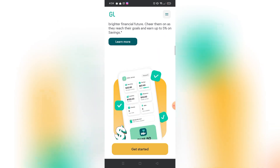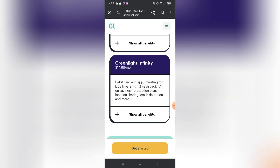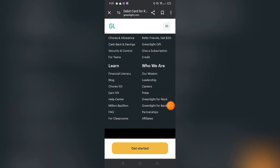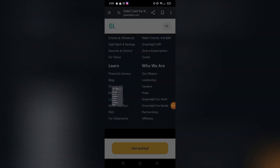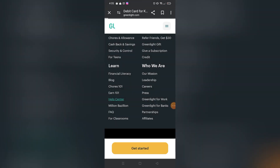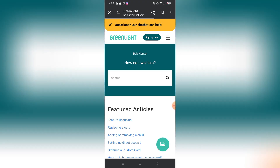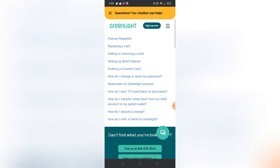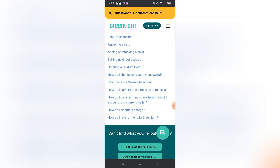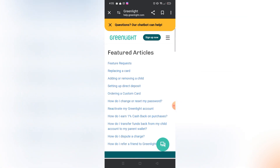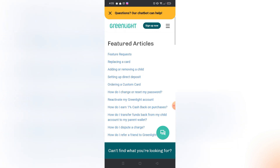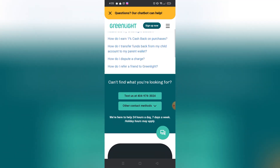You will be redirected to their support page. Scroll down to the bottom until you find the contact information. Under 'Learn,' click 'Help Center' and you will go to their contact page. There you can see a bunch of articles to assist you with using the Greenlight website. If you scroll down more, you will see contact information — you can text them at 404-974-3024.